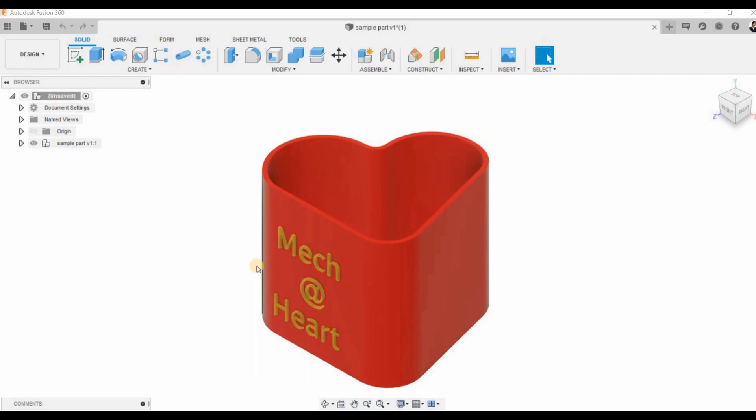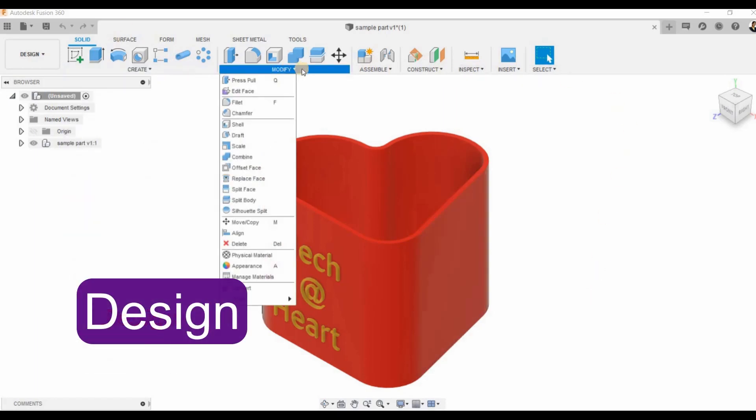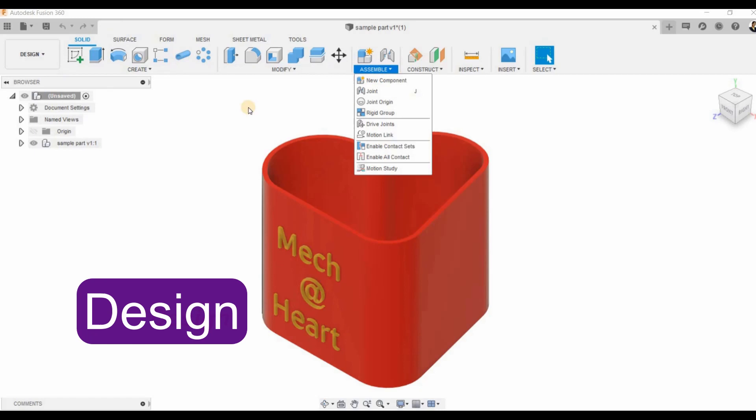In Fusion 360 we have various workspaces. First is the design workspace which is the default one, and here we have different tools available for creating 3D models.